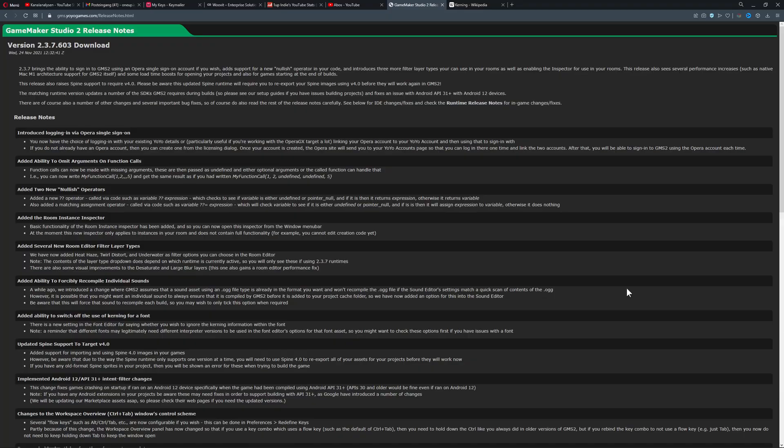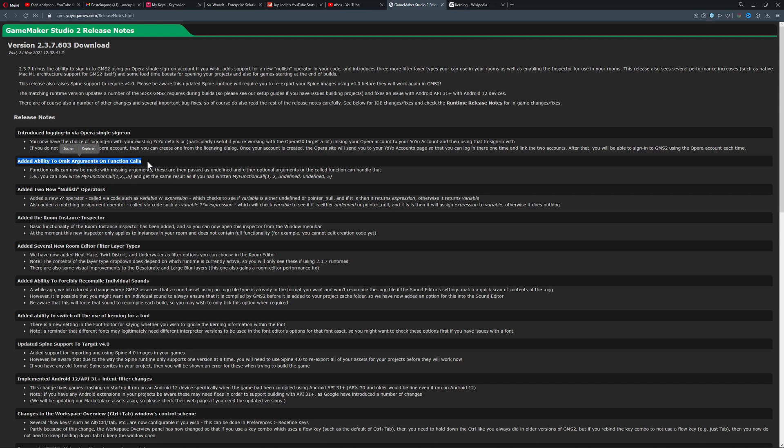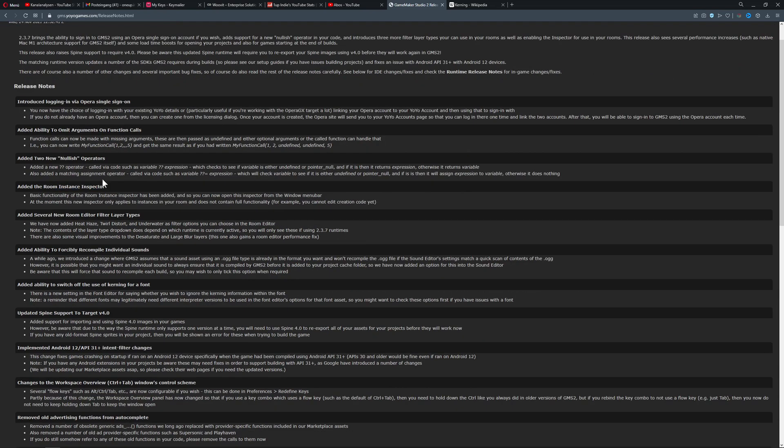And then the other stuff. Well, let's go over that. Let's ignore this dude here. Then the ability to omit arguments on function calls. So basically, normally you need for a function something to put in. But now you can actually input just nothing in there and it won't throw an error and crash your game. So this is the newest thing. Then you got the new knowledge operator. Quality changes. And then we got the newest room instance inspector. And this is glorious.